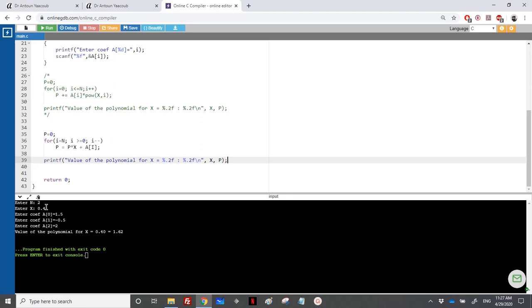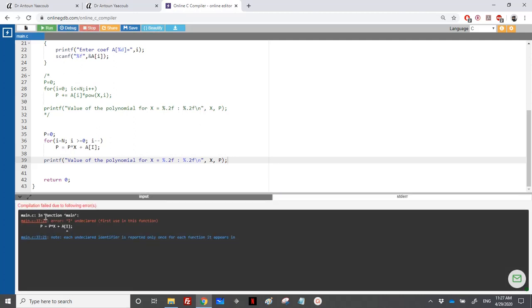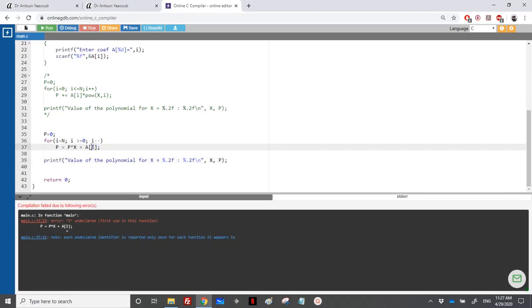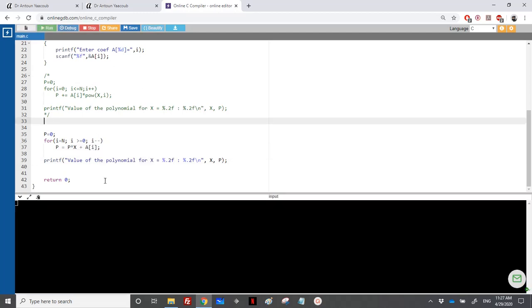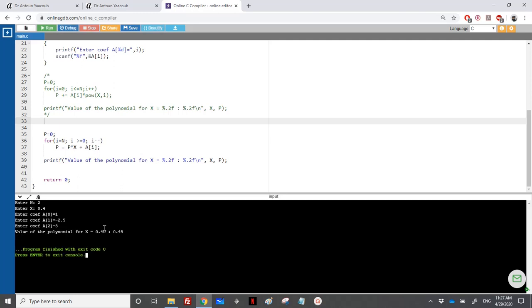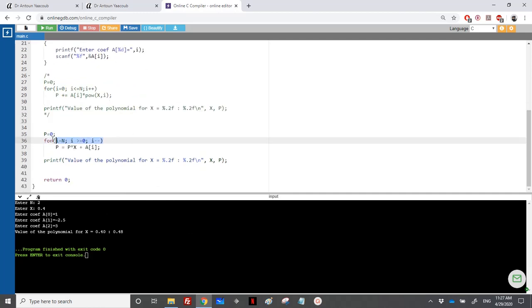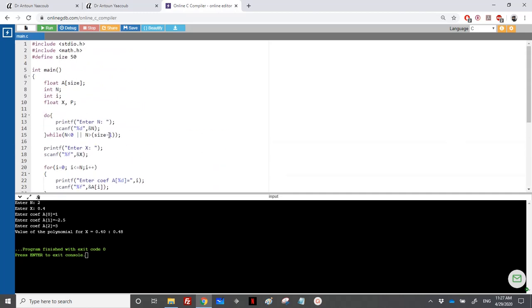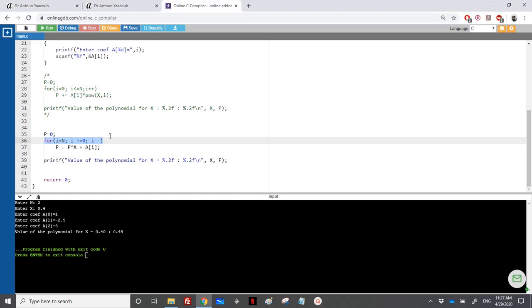At the end I output the same p value. I'll enter the same test values: degree 2, x = 0.4, coefficients 1, 1.5, and 2, and we get the same result — about 1.62 — confirming the Horner scheme works. That's it for this exercise. The new concept here is starting from the end of the array and going back to the first element. If you have questions, drop me a message, and thanks for watching.